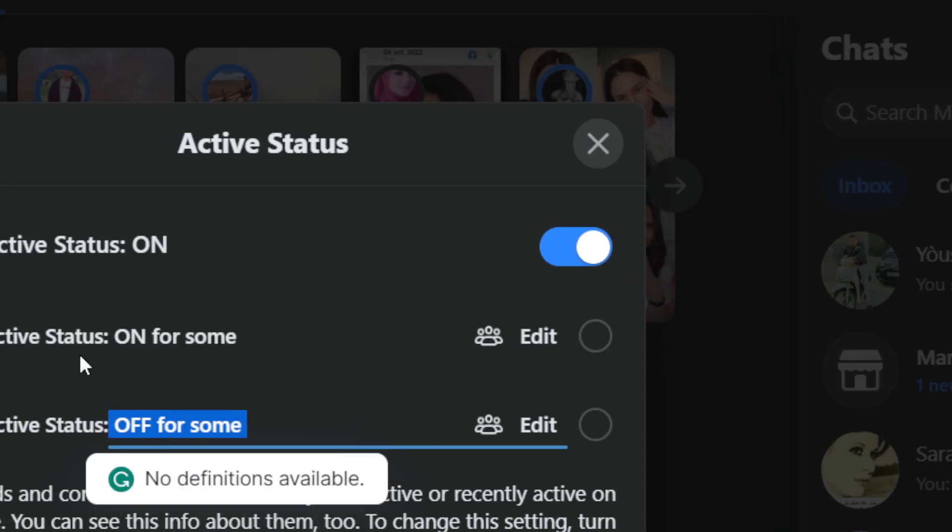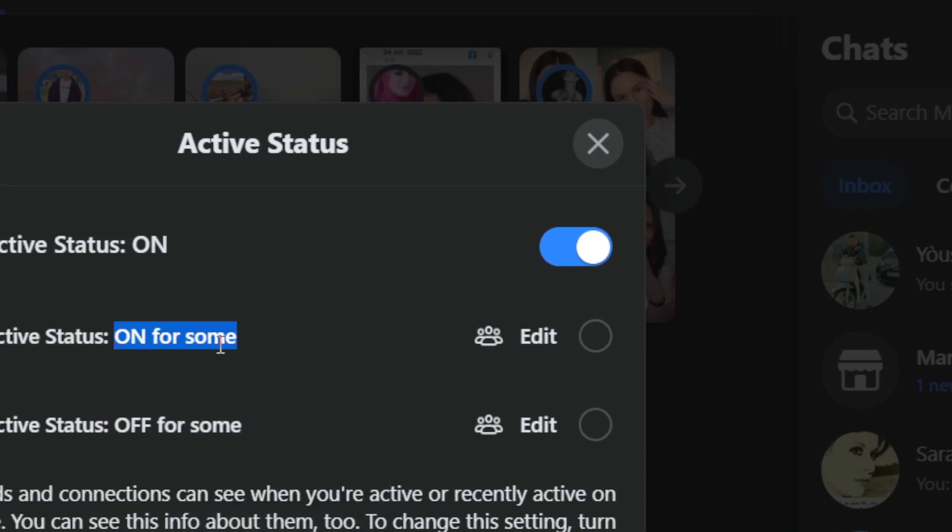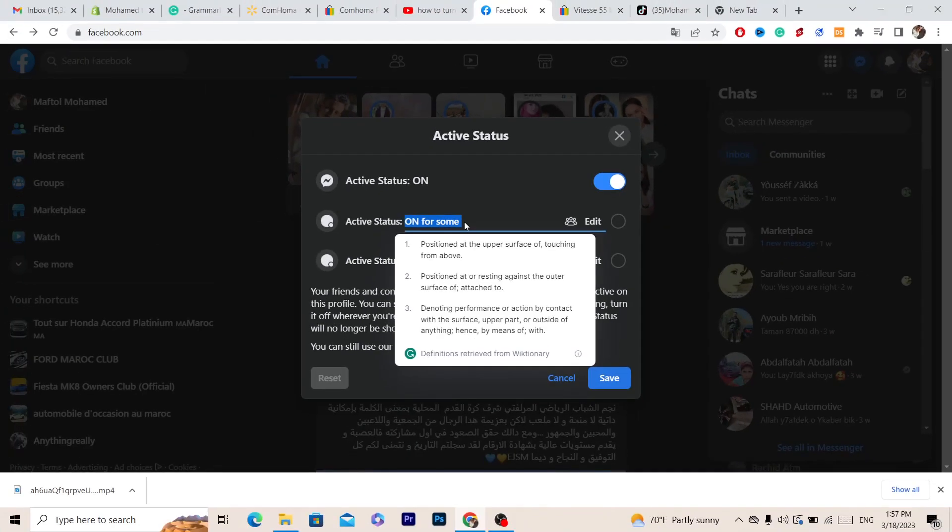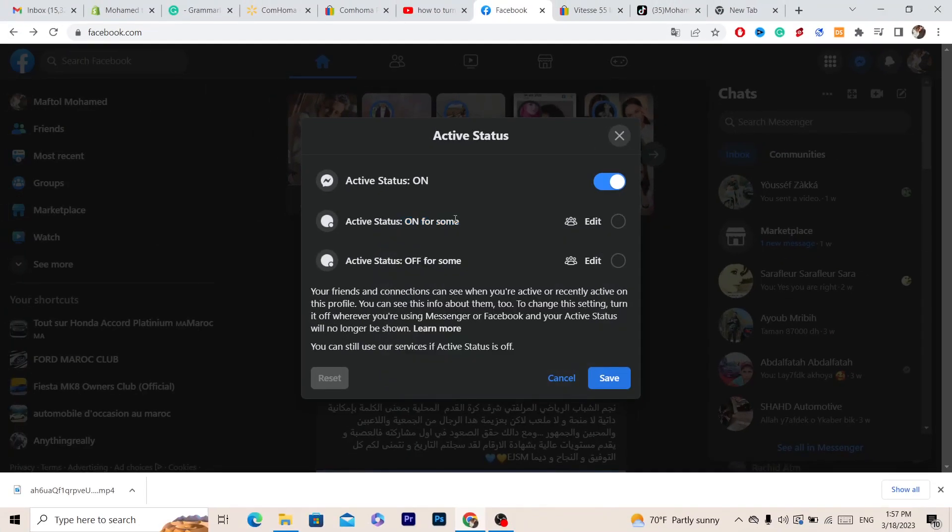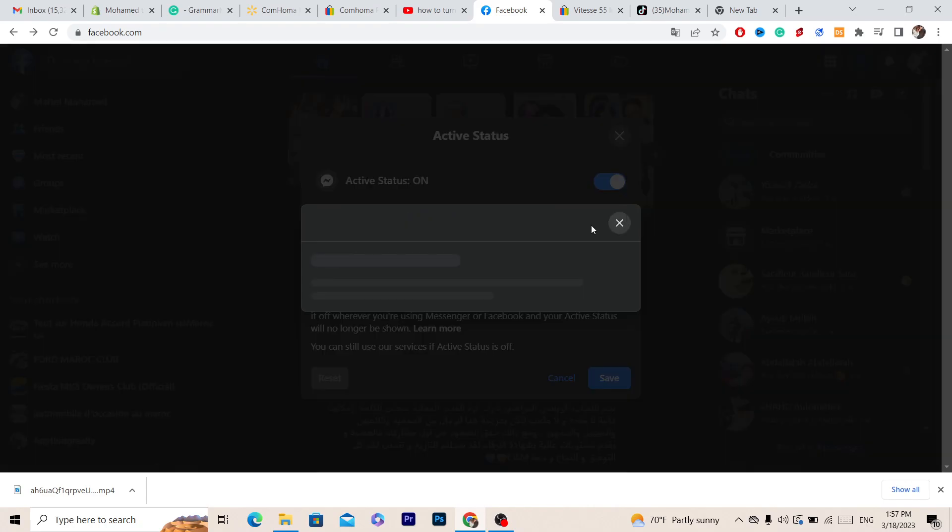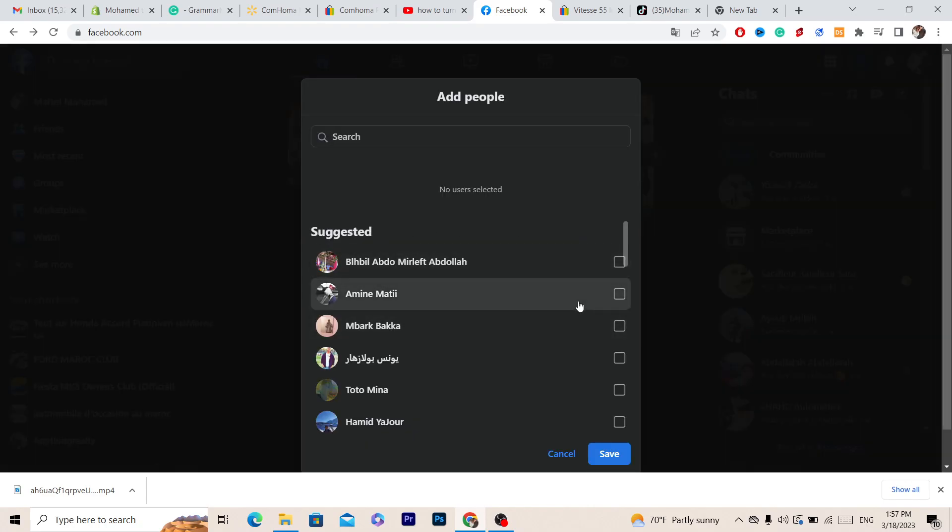If you want to turn on active status for only one person, let's say your girlfriend, you want to appear online to your girlfriend, click edit and you can add that person there, select it and then click save.